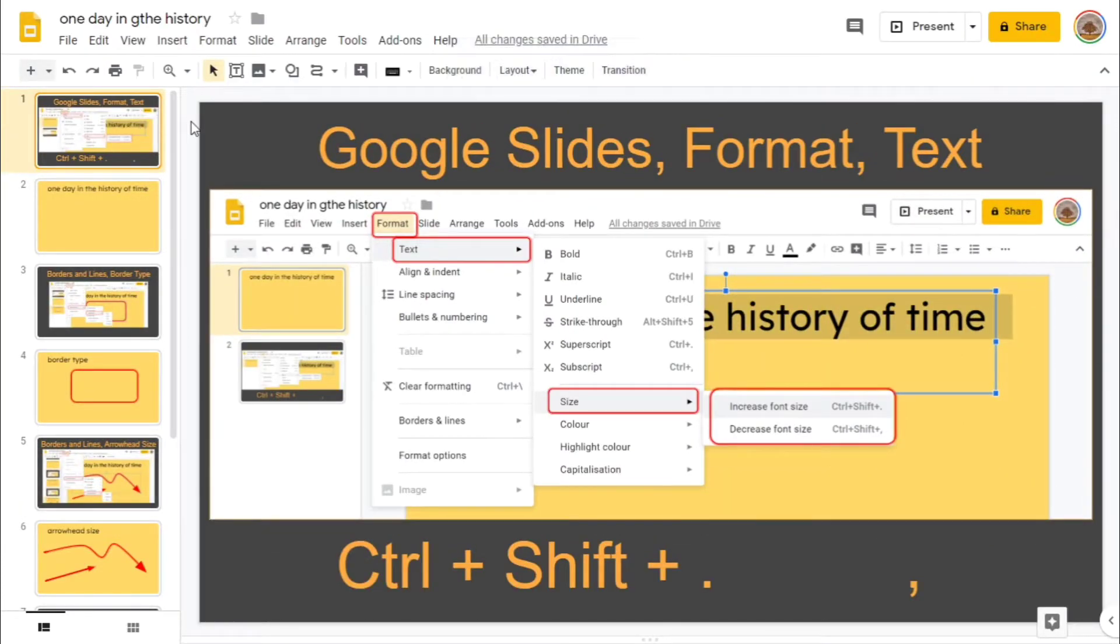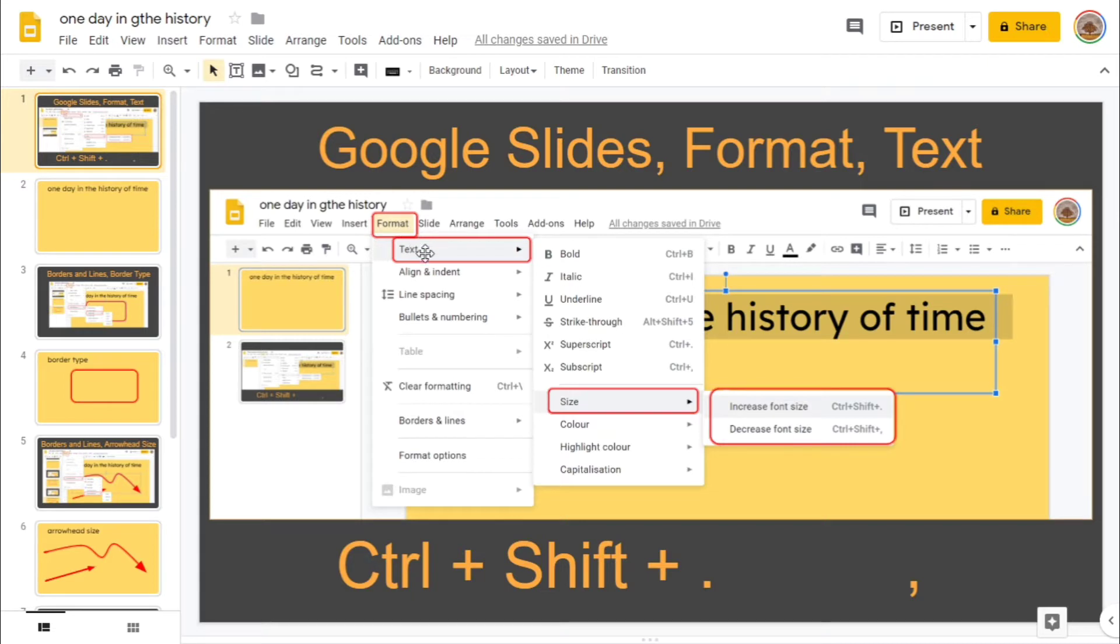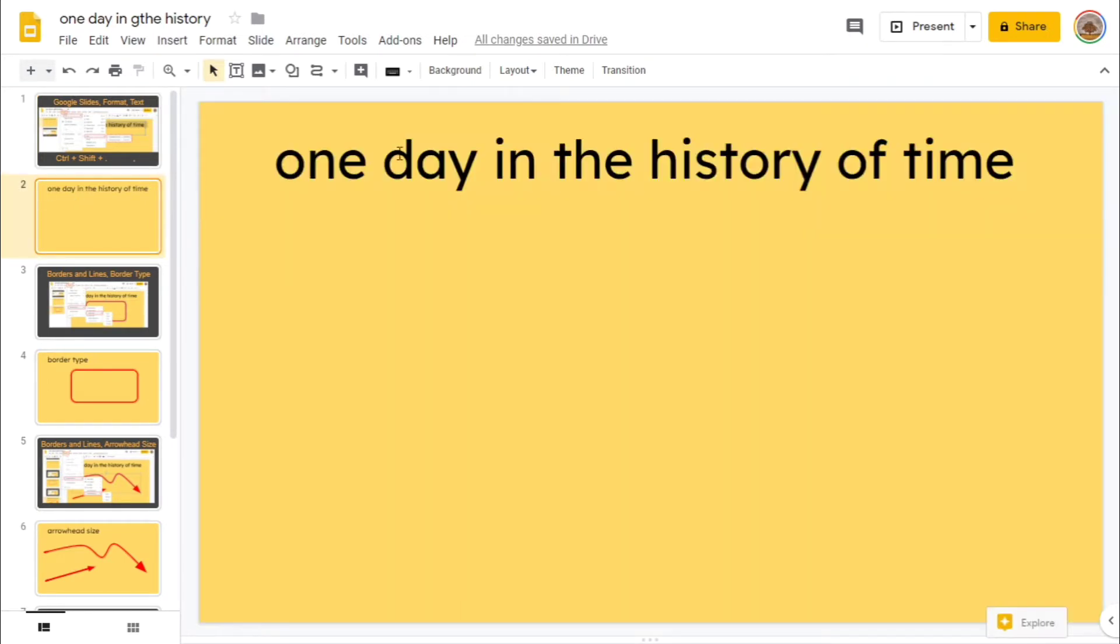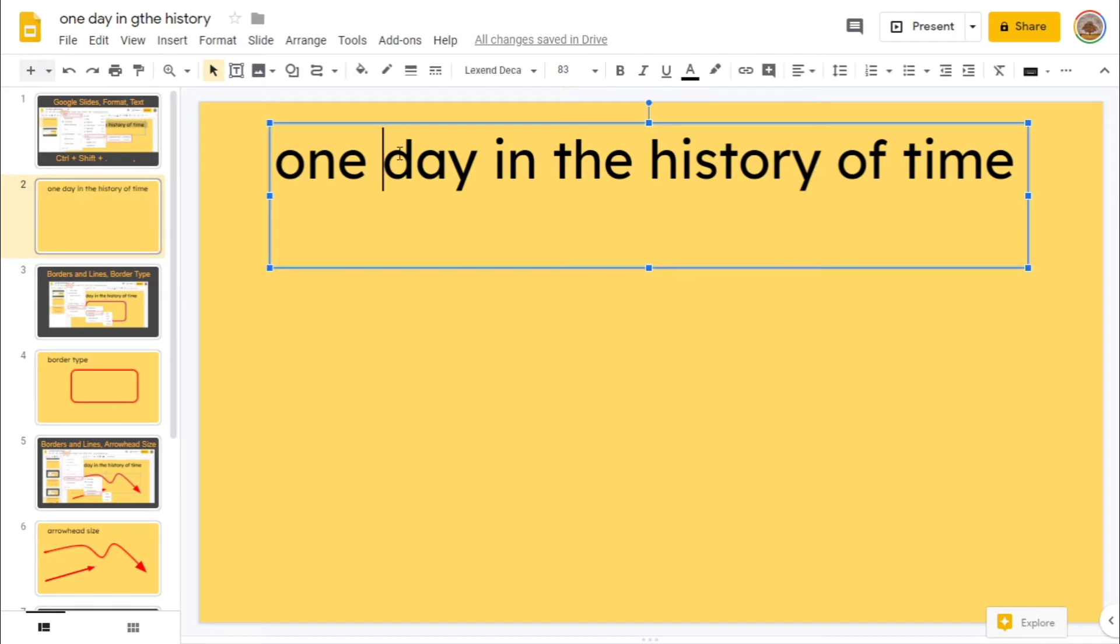On the first slide you'll see Google Slides Format Text. Now here's the big deal: Format Text Size. You can increase and decrease font by Ctrl Shift and Dot or Comma. For example, I'll show you what it means.